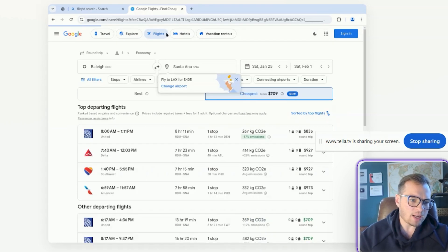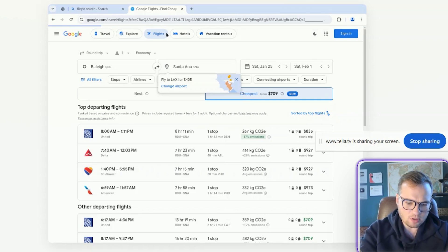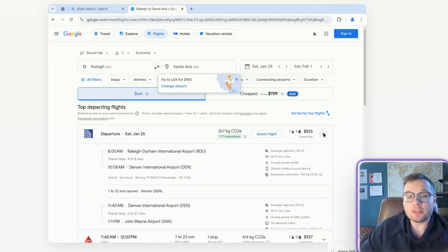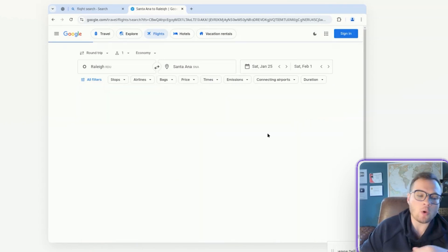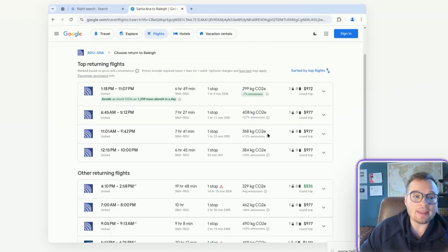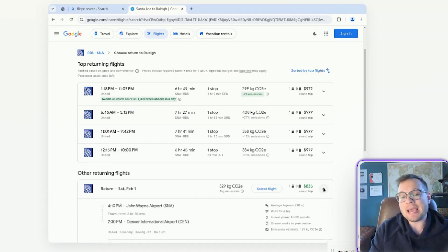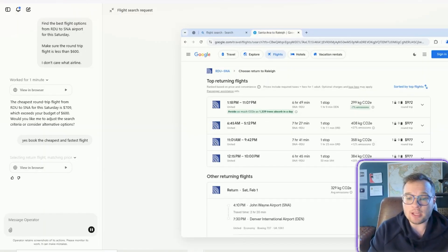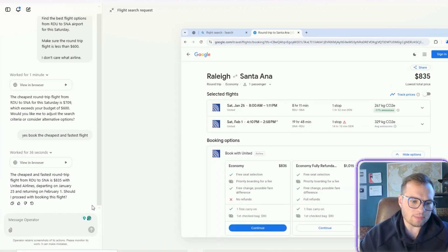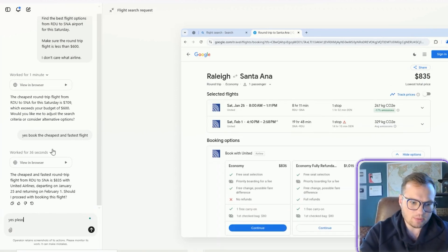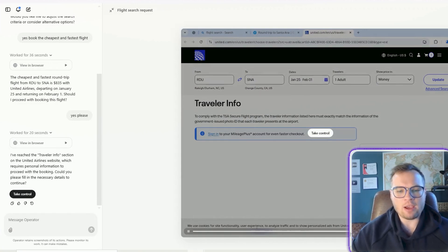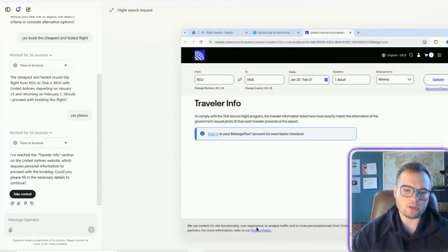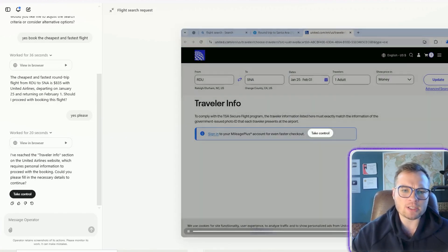So there are no prices seemingly under my price point. So I'm curious what it's going to do when it hits this obstacle. Okay. So it gave me an update here. The cheapest round trip flight from RDU to SNA this Saturday is 7.09, which exceeds your budget. Would you like me to adjust the search criteria? Yes. Book the cheapest and fastest flight. The other thing that I love about this is that it can operate in the background too. So I can set this operator to do certain tasks and then I can go about my day doing my regular tasks and it'll ask some steps along the way. Should I proceed with booking this flight? Yes, please. And it'll basically do everything for you until it hits certain checkpoints that it can't pass like traveler information here, for instance.